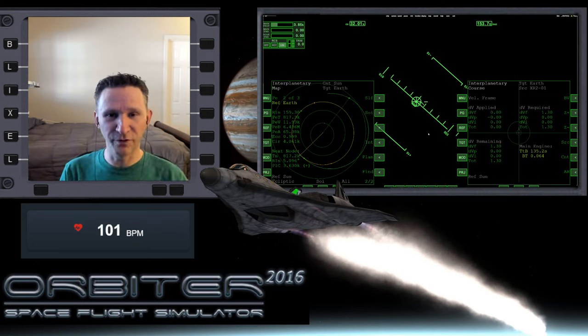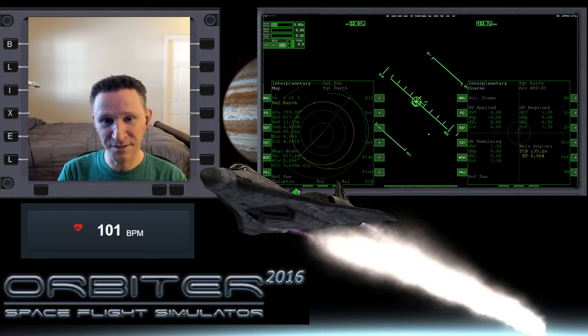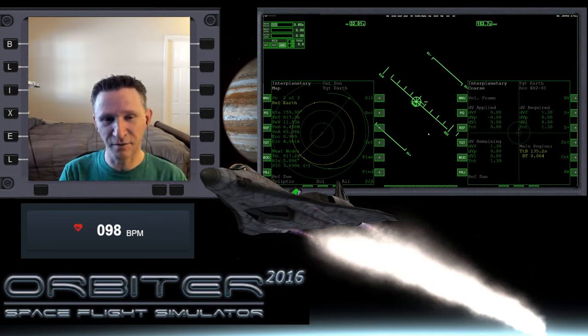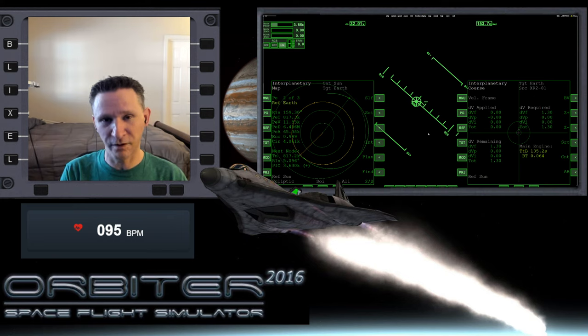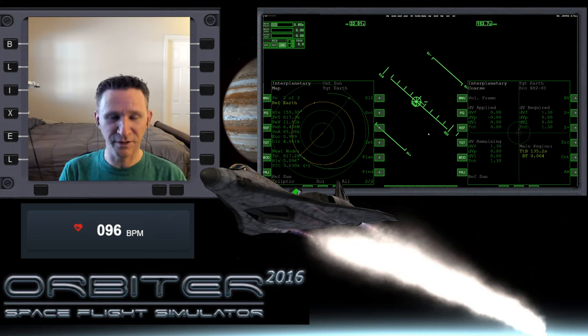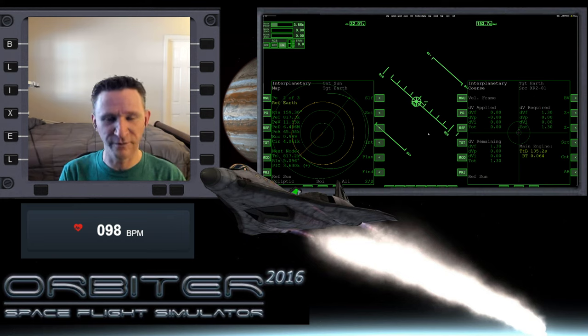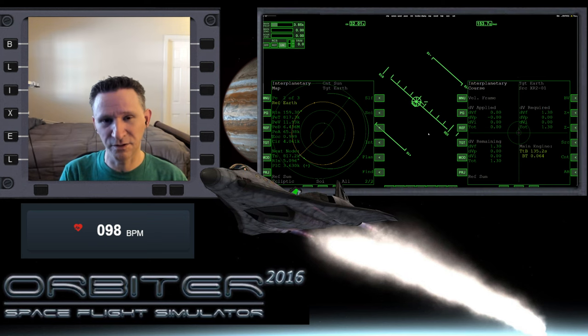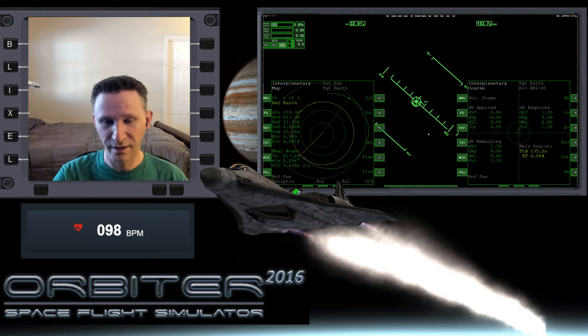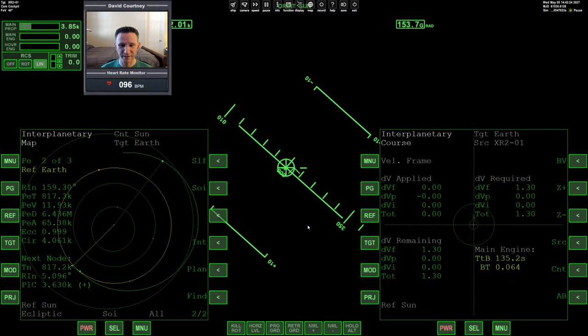Okay, welcome to another Orbiter video. In this series I'm putting together, we started off on Mars at Olympus Base and we are working our way back to Earth. I believe this is part four, so let's switch camera views here and jump right back into things.